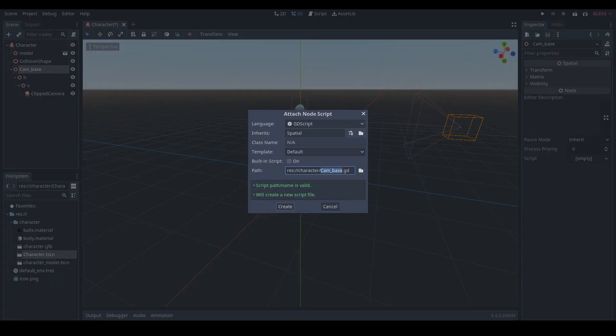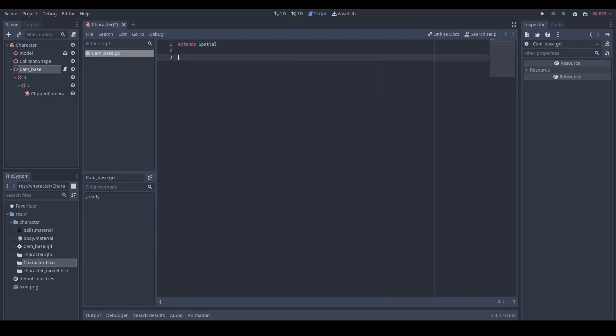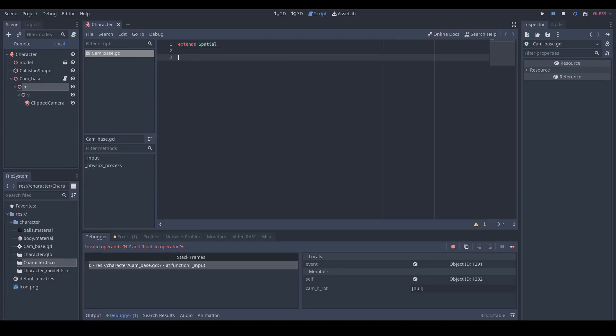Next, click our cam base node and click attach new script button to add a script to our camera base node. Click create button to create the cam base script. Remove the unused code and the first thing we need to do is add a variable named camH_rot, which is used for horizontal rotation. Then implement the input function.